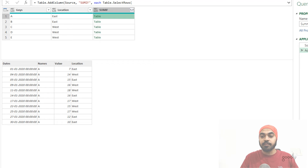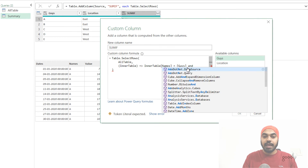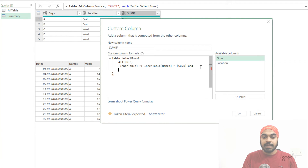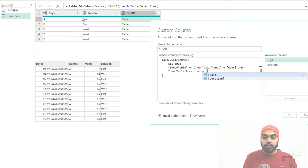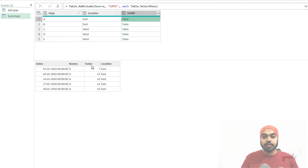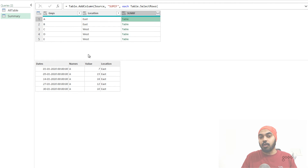Now let's apply two filters on this table. I'll come back to the formula and add a second filter using the AND function. On the next row I say: in the inner table, refer to the location column, and the inner table's location should match this location — equals location. Let's see what we get. I say OK, and I get a table filtered for person A and location East — those are the two conditions — but we haven't done the sum yet.